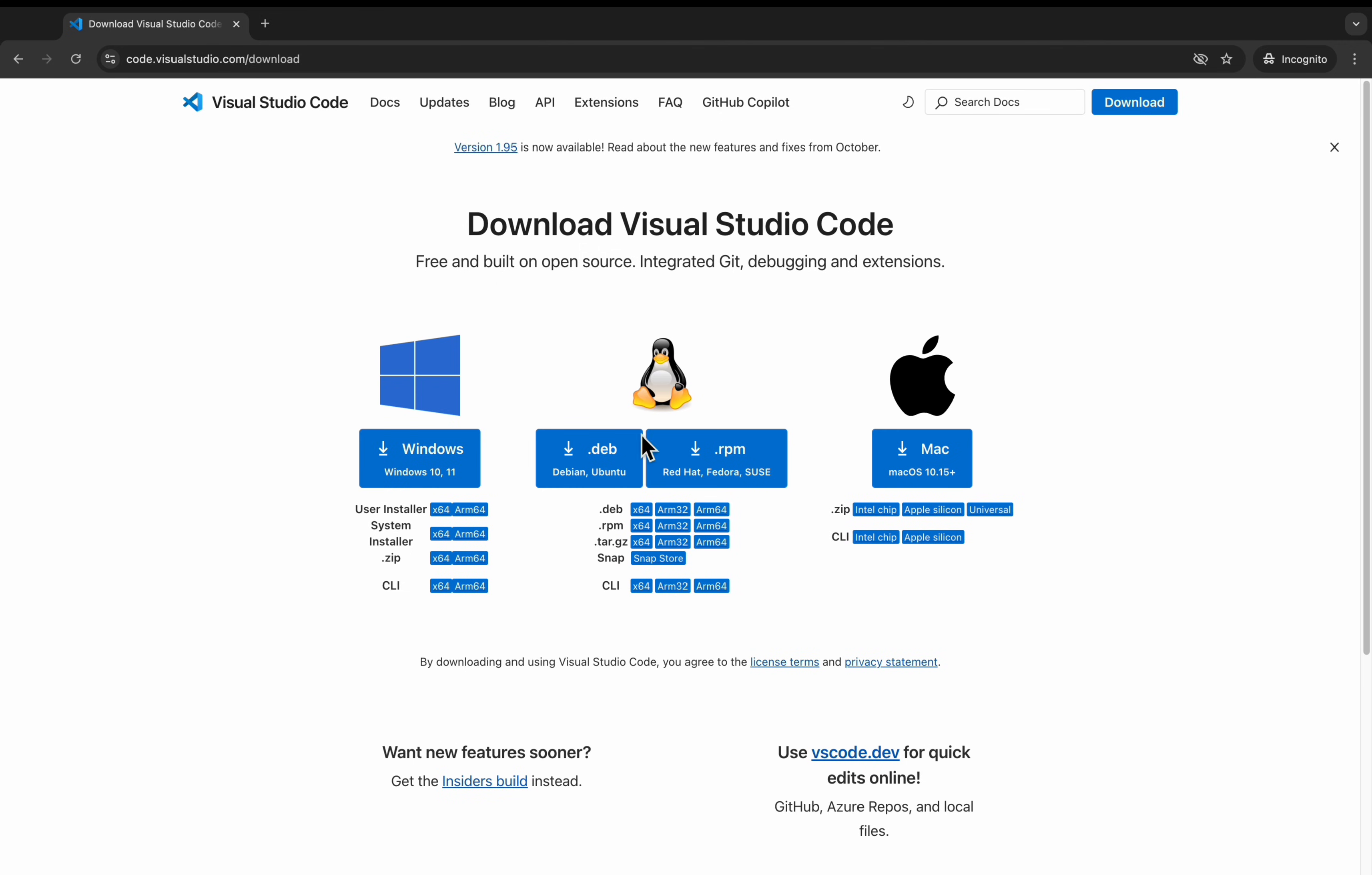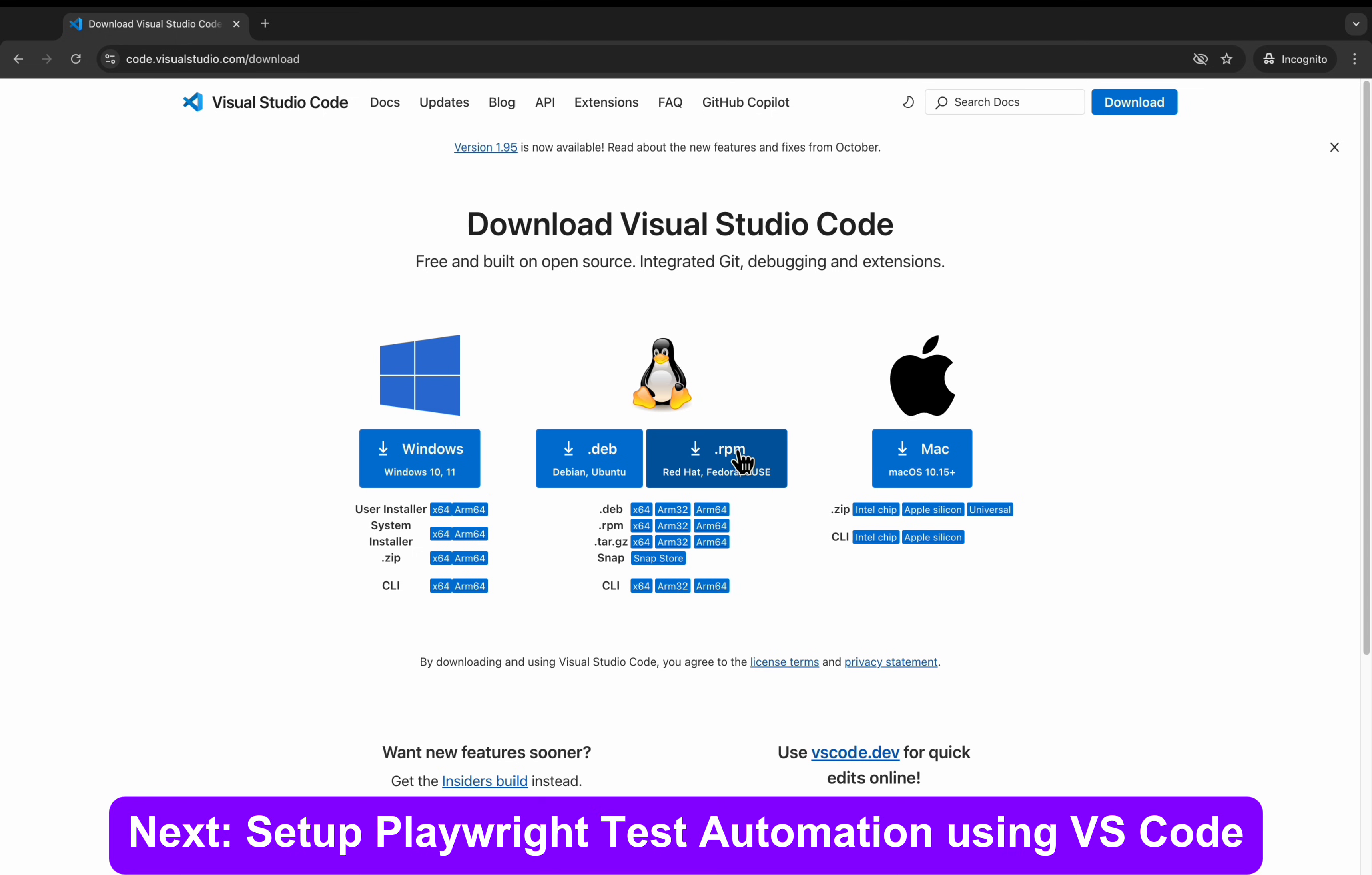If it is Ubuntu, you can click on this. If it is Fedora, you can click on this. And if you are using a Mac system, you can click on this. Once the download is completed...